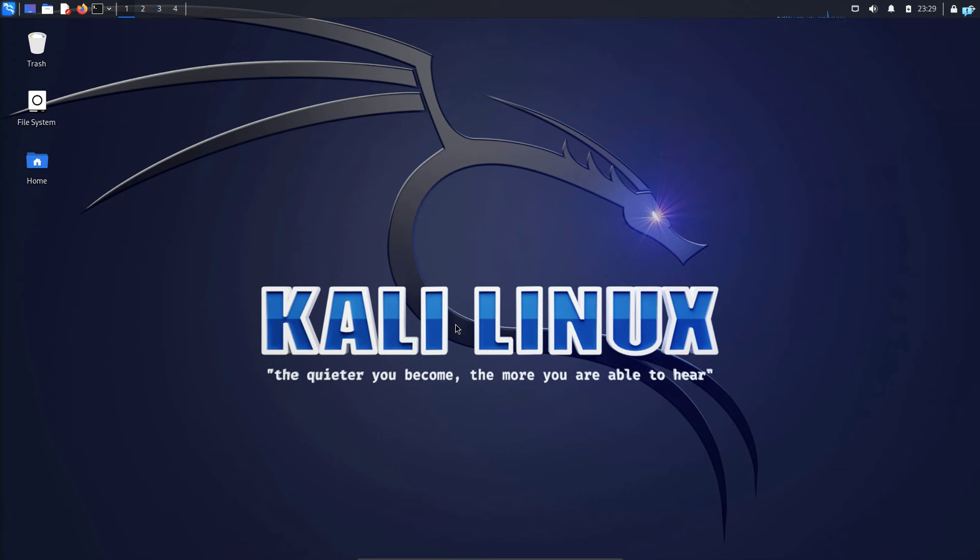We are first going to be installing the tool and then later we are going to be learning how to use the tool. So do not skip any part of the video. Watch until the end and you will never have to see another video about Nessus again. So without further ado, let's begin the installation process.